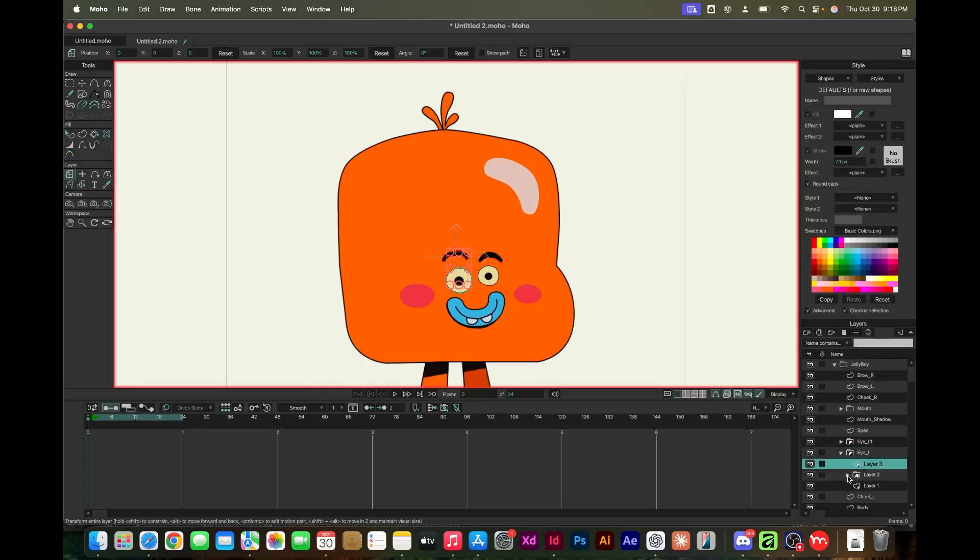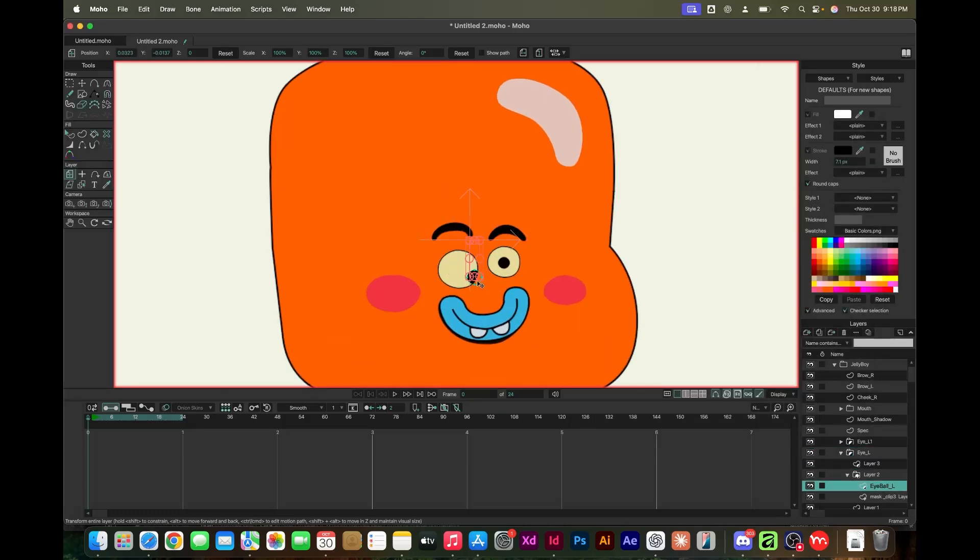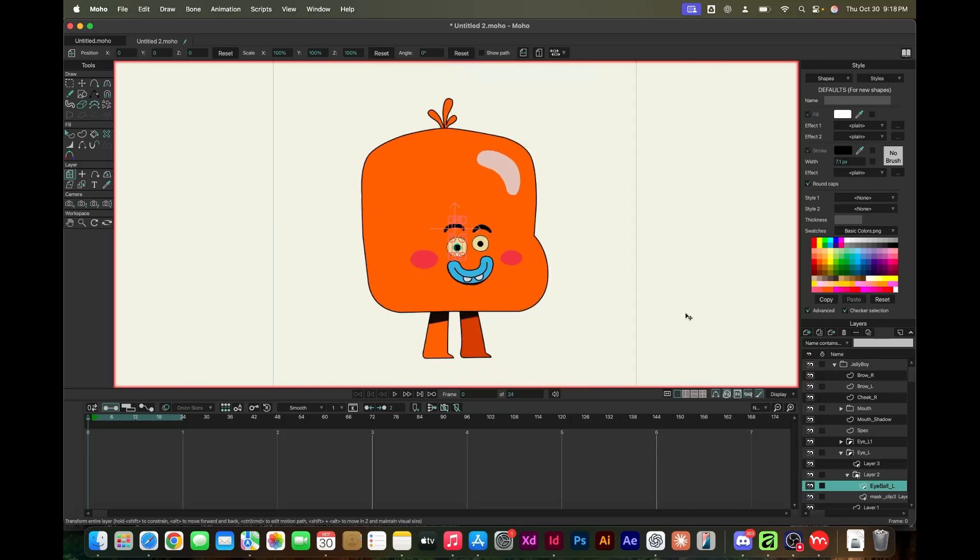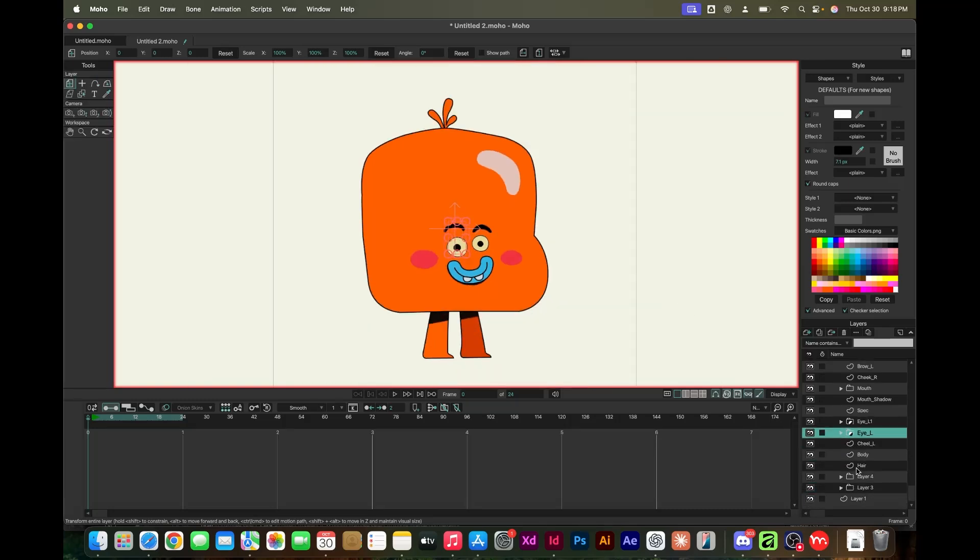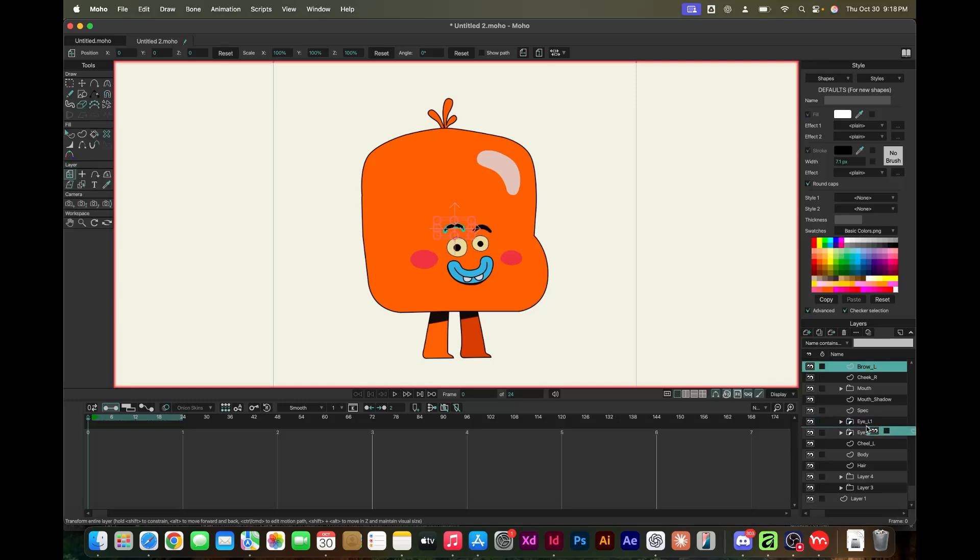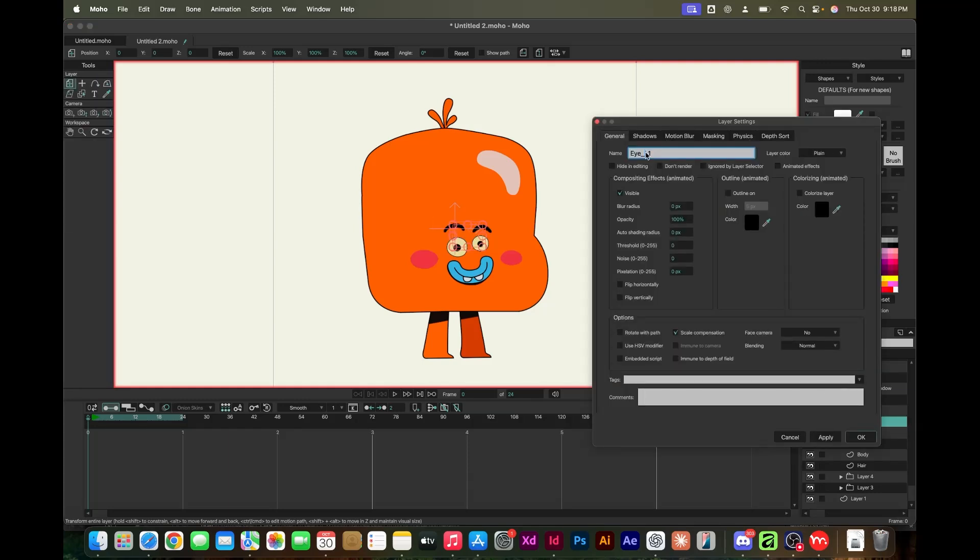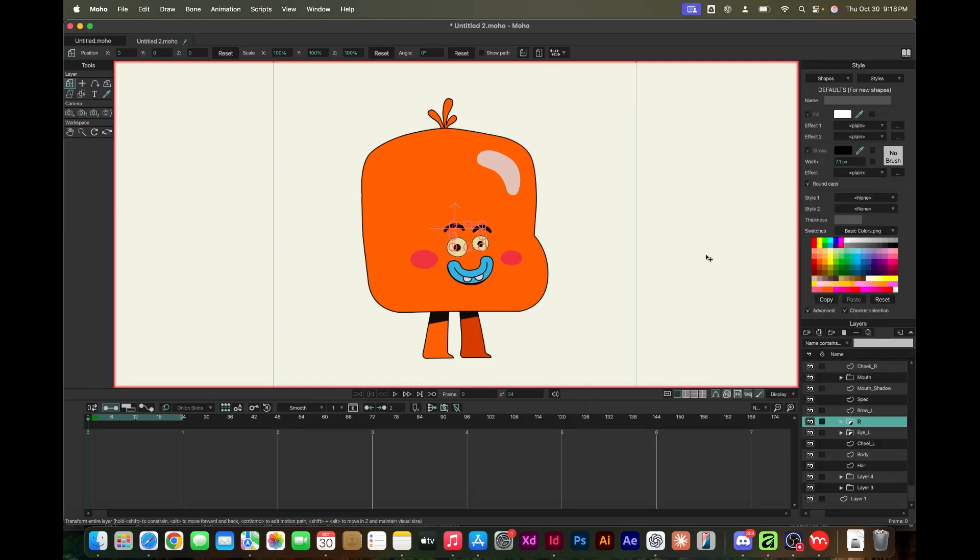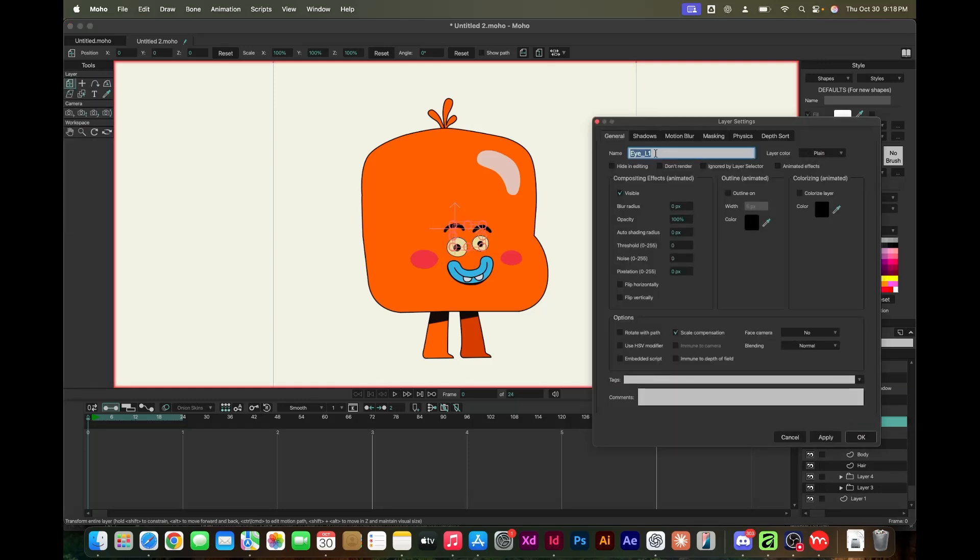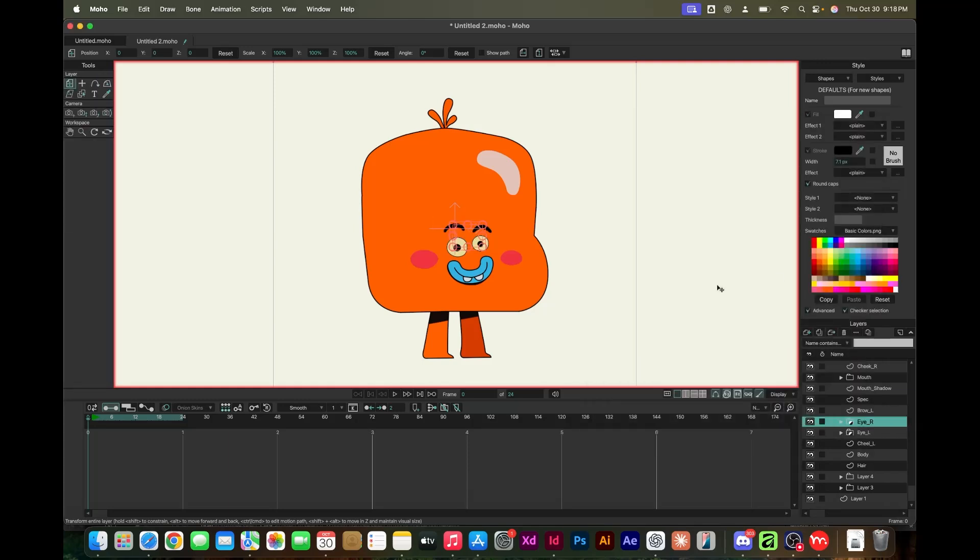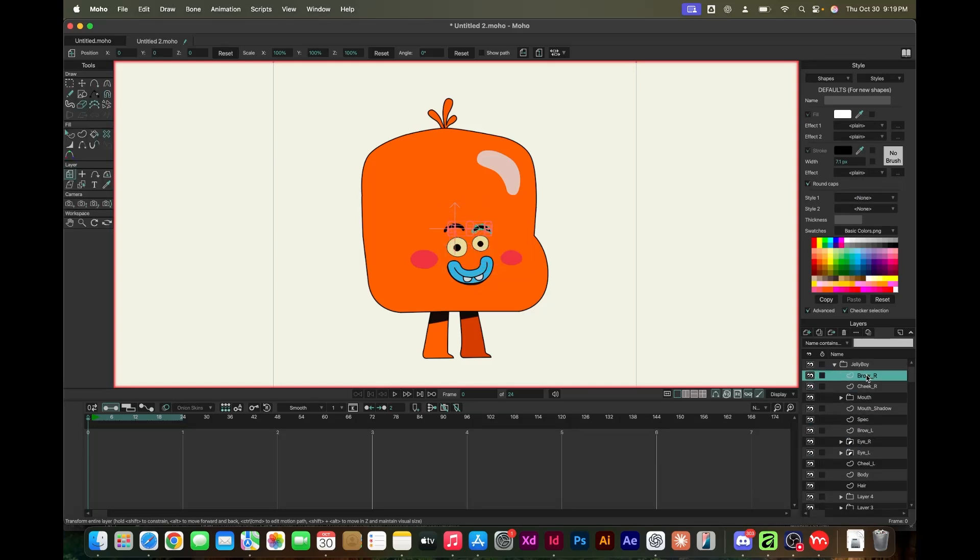There was one issue I had with some of the line work that were in groups. What I'm doing here is converting some of the layers. It came in as a group already, so you can actually convert it into a mask.